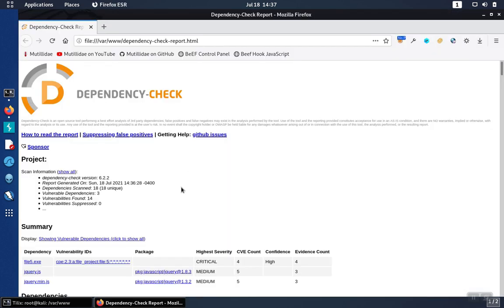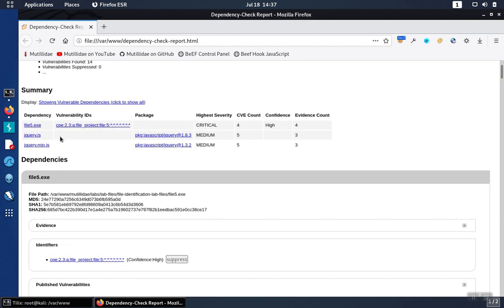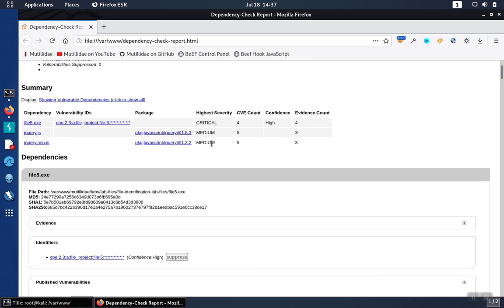At the top will be a summary that shows the different files and the number of issues and the worst severity that was found for that particular file.